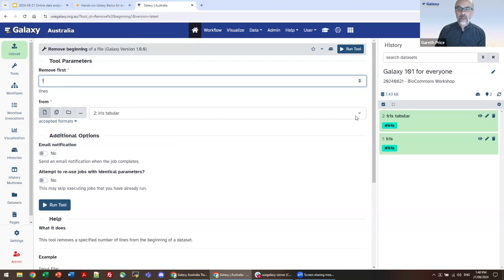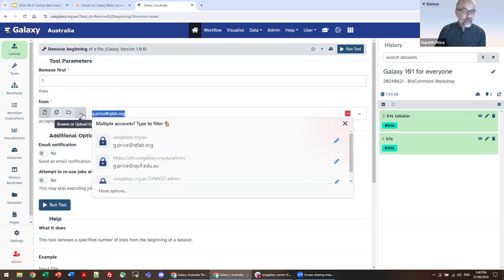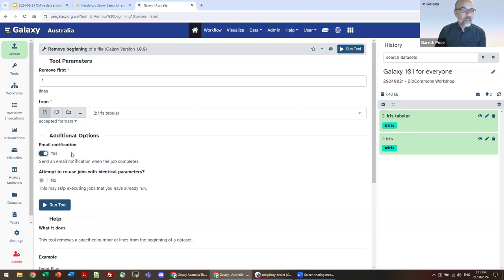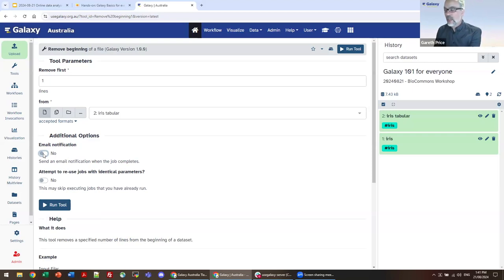Galaxy will always pick the uppermost file — the file with the highest number that conforms to the format this tool can take. Down at the bottom of the tool form, you can set it to email you when the tool is finished. For a long-running job that requires GPU access like 3D protein visualization with AlphaFold, you might want to turn this on so you get a prompt when the tool is finished and you're reminded to come back to Galaxy.